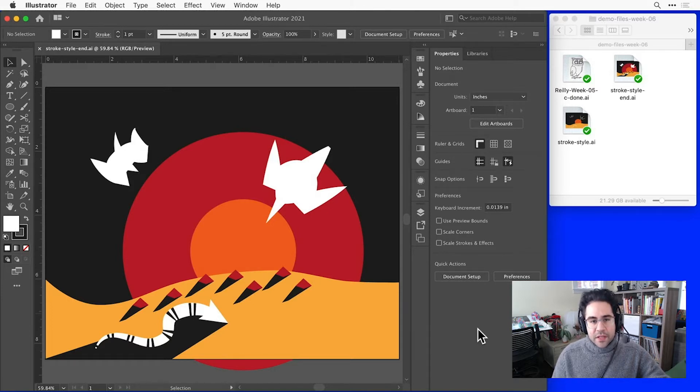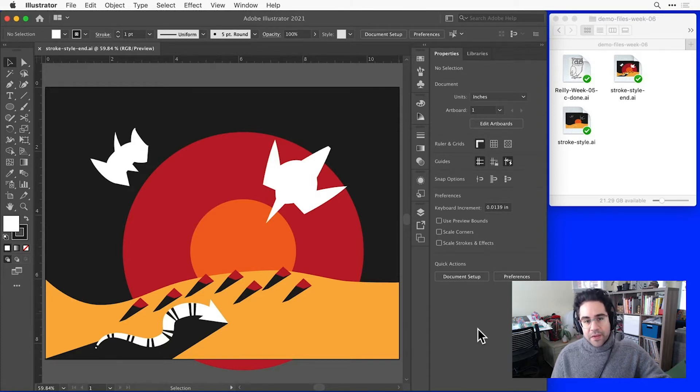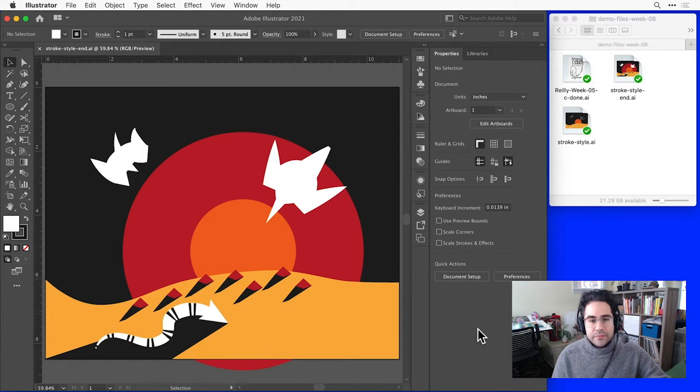I've got a file open from this week's demo files, and I've gone ahead and done a little bit more development to this composition. I'm at the point where I want to start tweaking some of the colors.